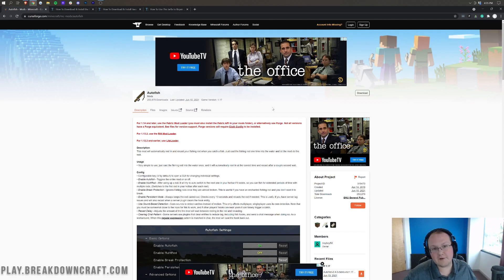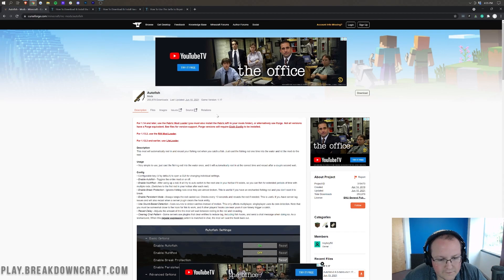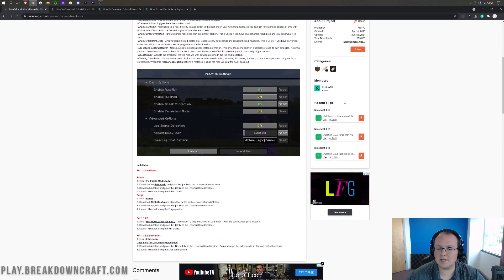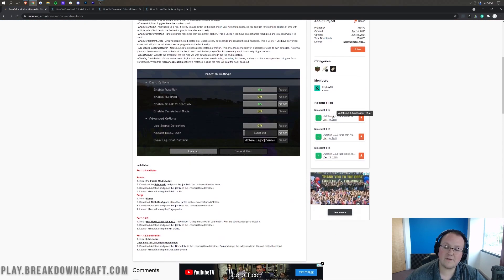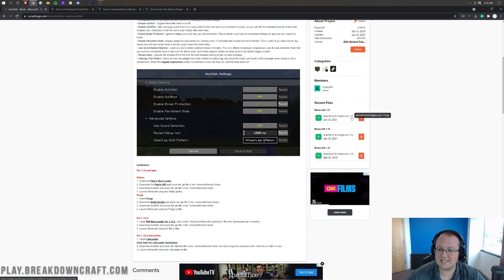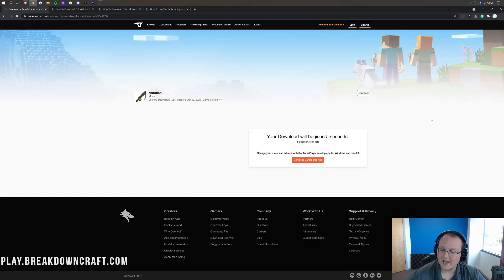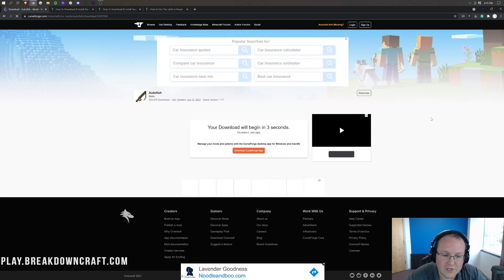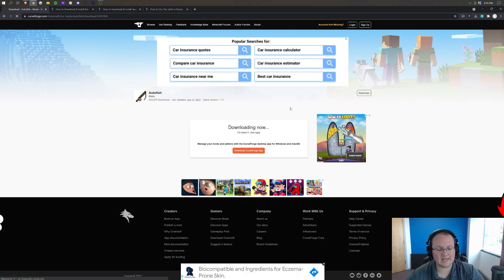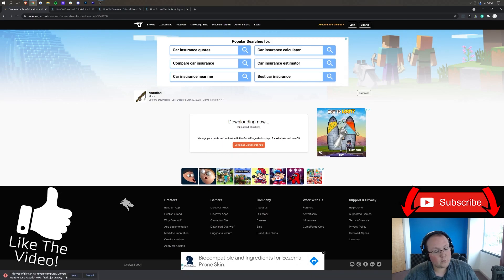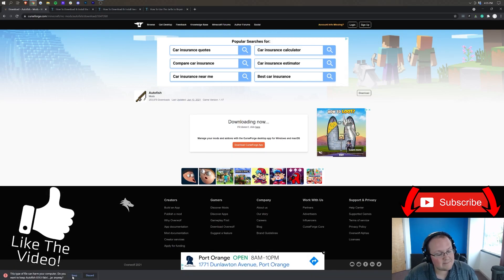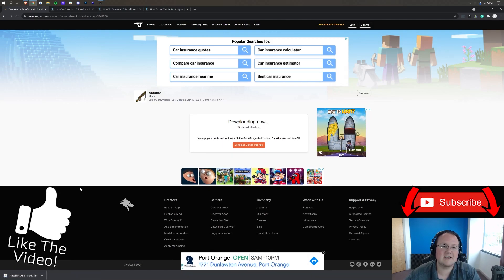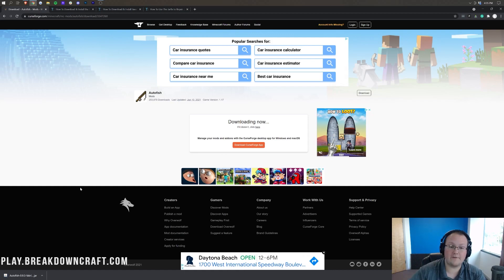Now let's go ahead and get Autofish. The first thing you want to do is go to the second link down below. That's going to take you here. This is the Autofish mod download page. Come over here to the right-hand side and scroll down until you see Minecraft 1.17. Under that, you'll see Autofish 1.17 right there. Click on the orange download button to the right of that. After a few seconds, the download for Autofish will begin.